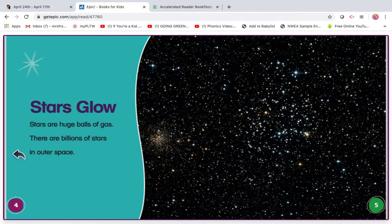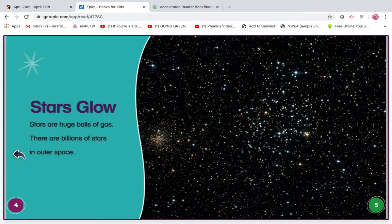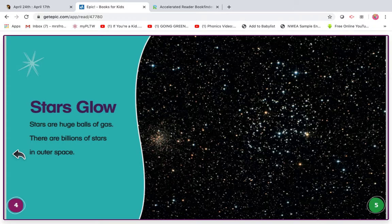So let's stop and think about this AR test. What question might they ask for the AR test? I wonder if they would ask, what are stars? And now we know they're huge balls of gas.